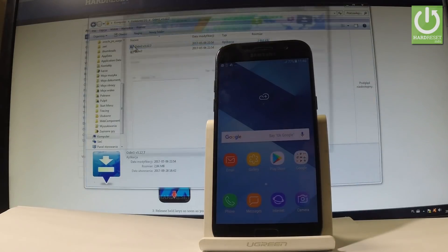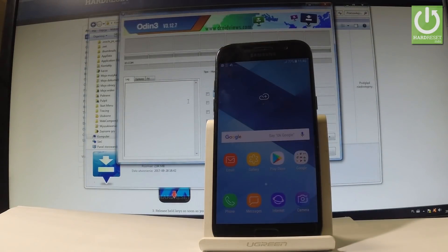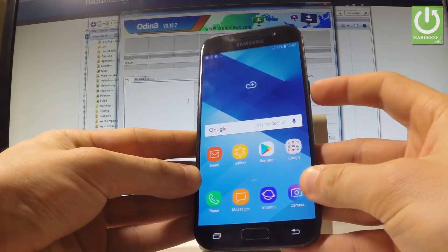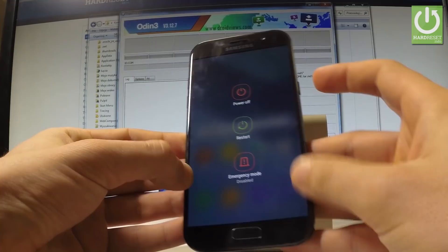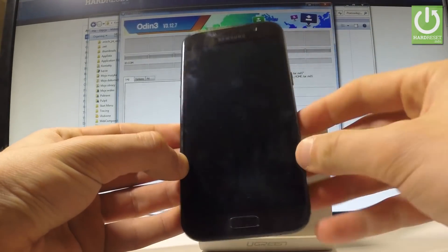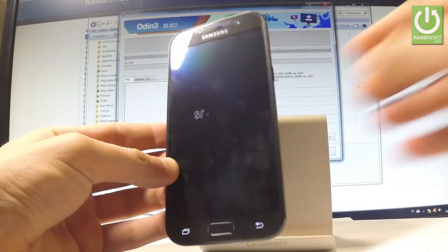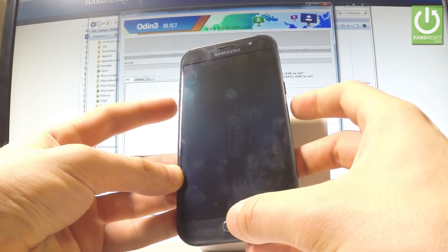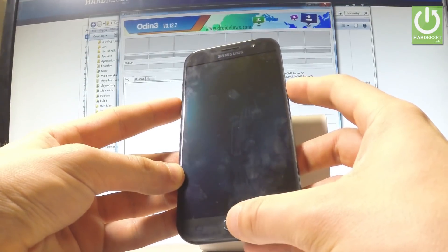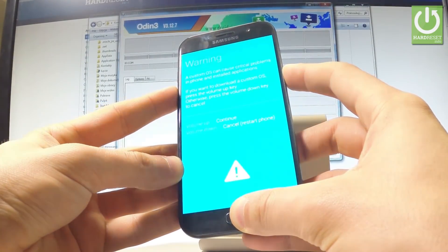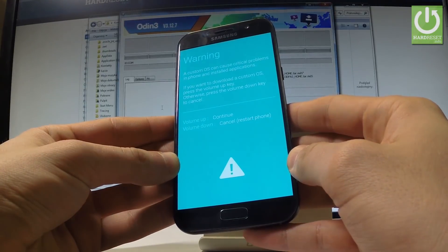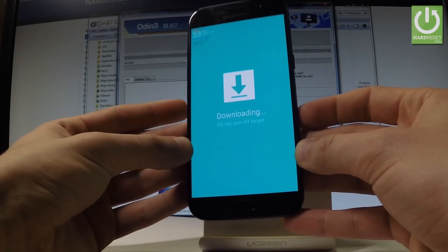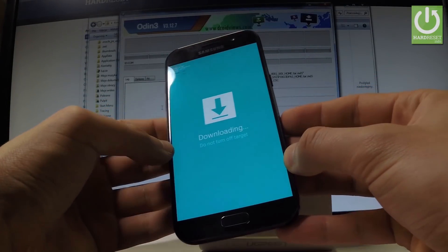Choose Odin, and then you have to open the download mode on your device. Press the power key, choose Power Off, and tap Power Off again to confirm. Afterwards, hold down together the power key, home button, and volume down. Keep holding these keys and release them as soon as the warning message pops up. Then press volume up to continue — your device is now in download mode.